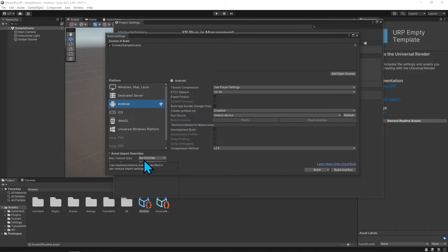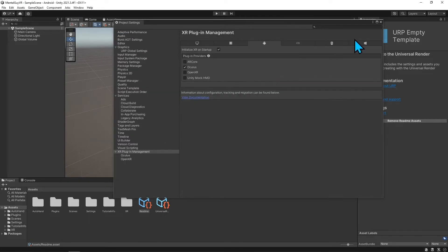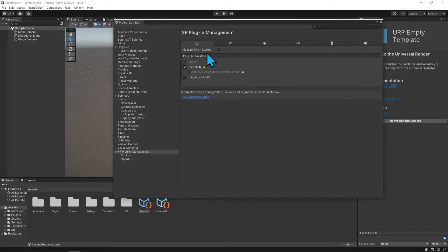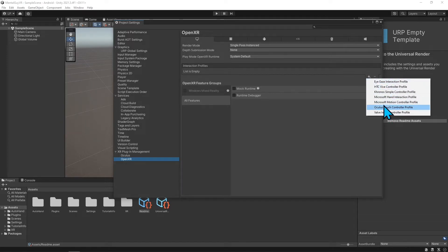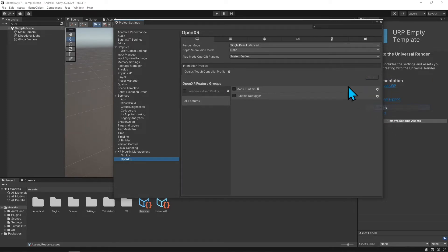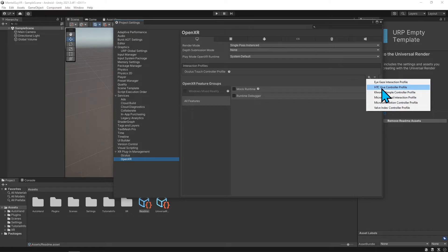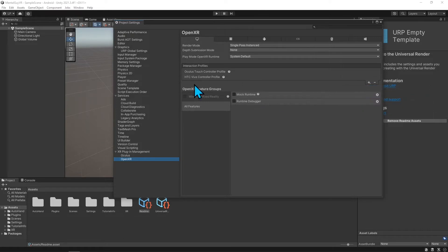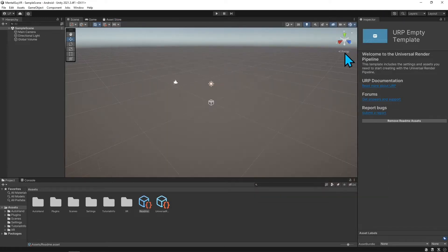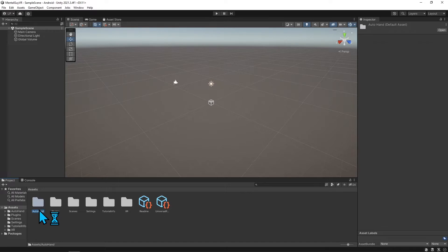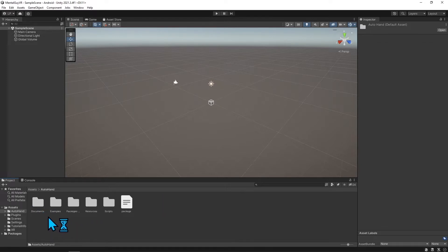Alright, now we're back in Unity. Let me do one more setup. I can add the interaction profiles. I'm going to add the Oculus touch controllers, and if I want to build for the Vive later, I'll add the Vive as well. Now everything should be good to go. I'm going to go to the Auto Hands folder, find the example scene, go to Examples, Scenes, XR, and the demo scene.